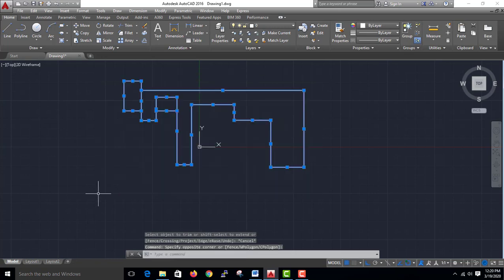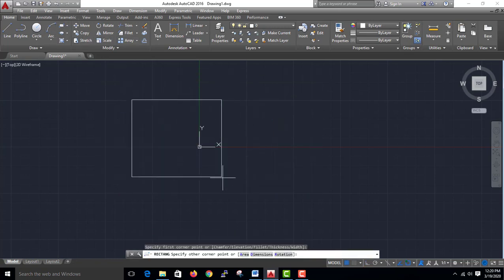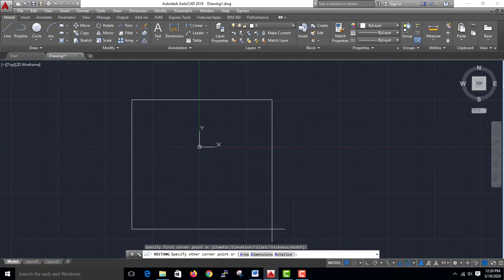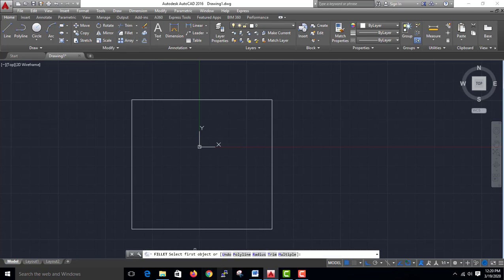This is the fillet. This is the rectangle. This is the fillet corner. If you want to show it, you can use the trim and the radius.